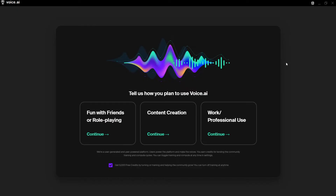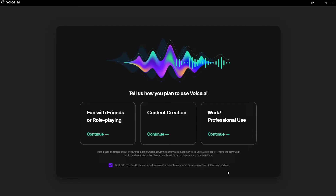There's something very important on the next screen — it says 'Tell us how you plan to use voice.ai.' Below that it reads 'Get 5,000 free credits by turning on training and helping this community grow. You can turn off training at any time.' I'm going to keep that checked on because those credits are free and helpful later in this tutorial. I'll select 'Content Creation.'